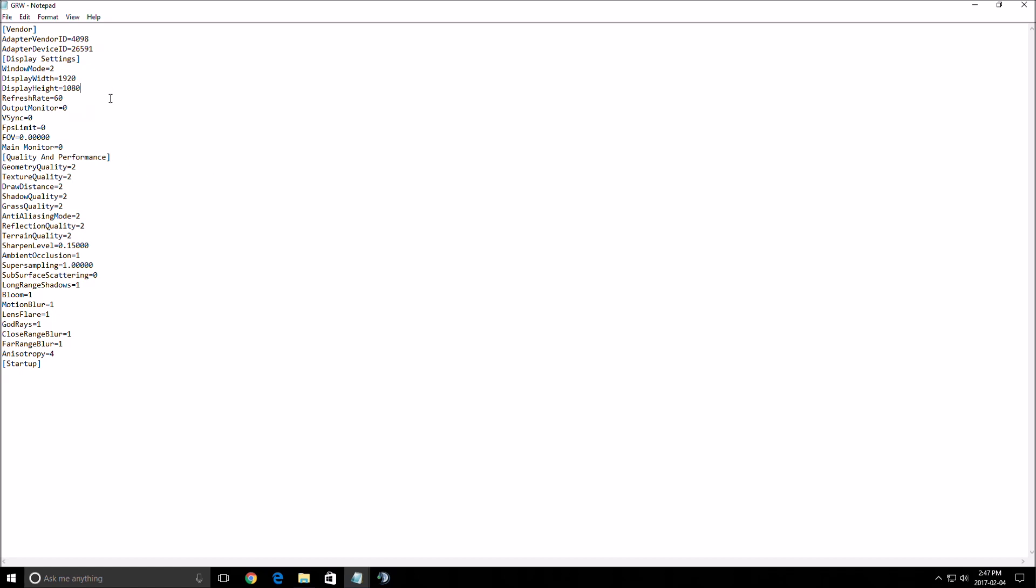So right now, I'm playing at full HD. Make sure that your VSync and FPS limit are zero. Very important. So now, let's start with the graphic settings.